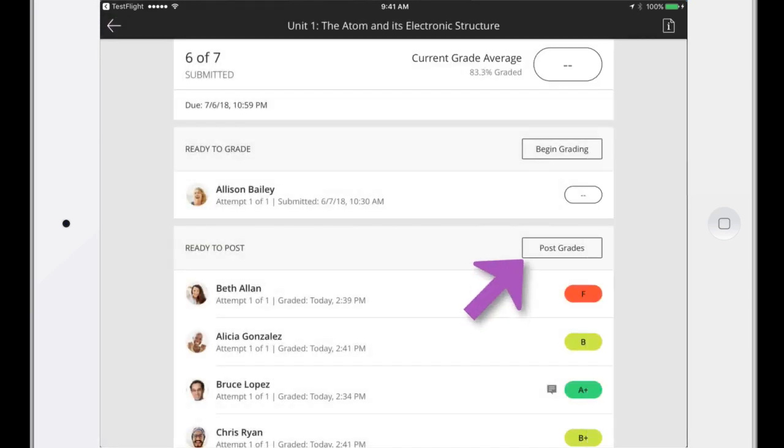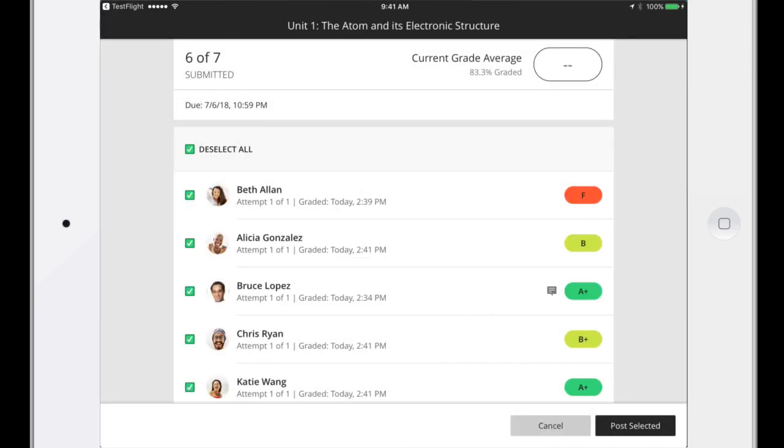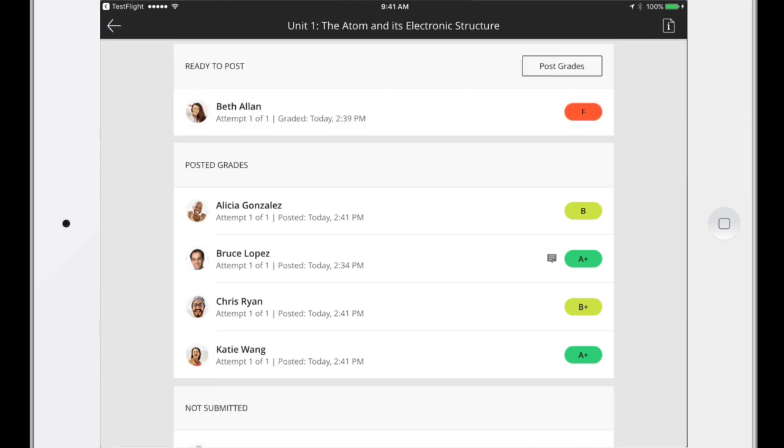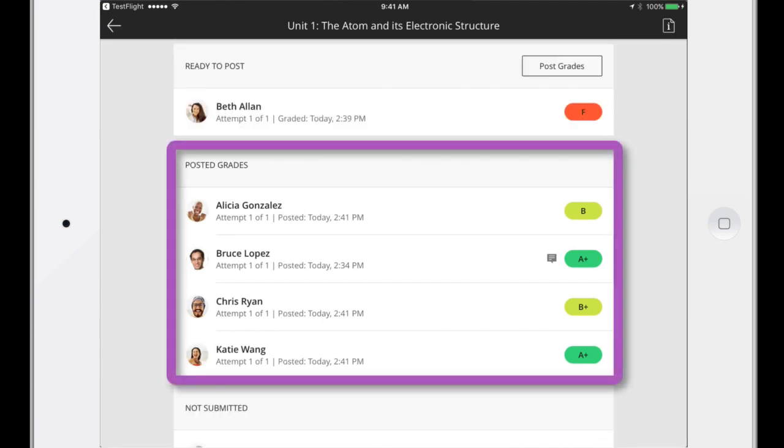Next, select Post Grades, and clear any items that you don't want to publish to students. Post the selected items. The Posted Grades section is updated with the latest information, and these students can see their grades.